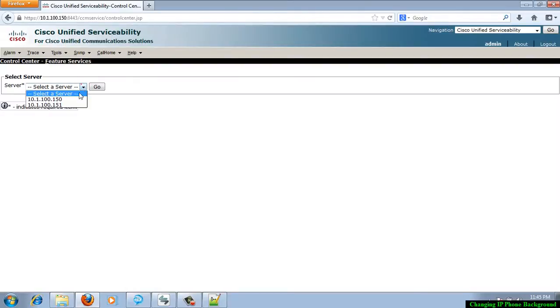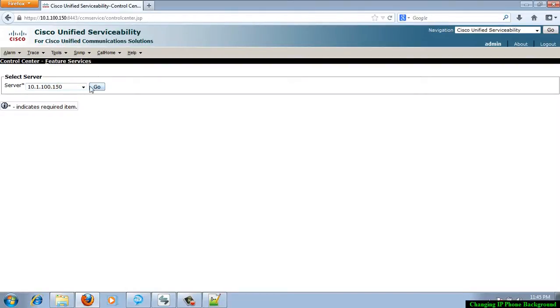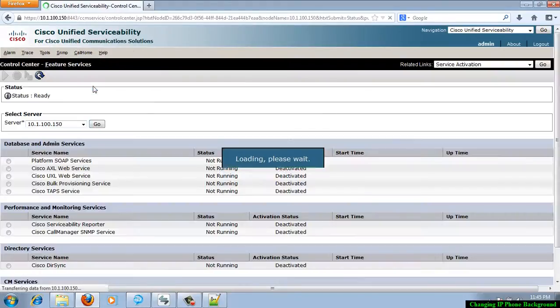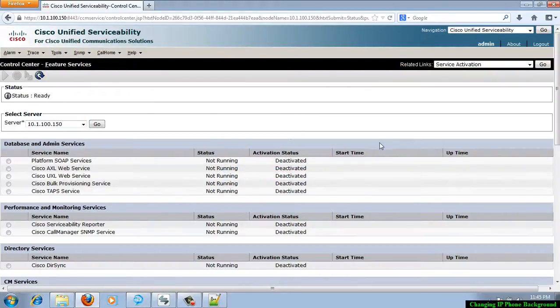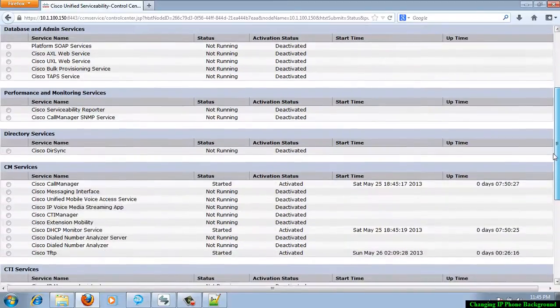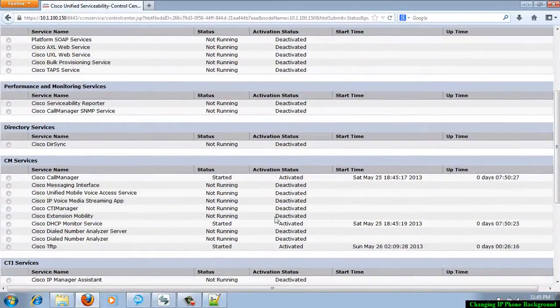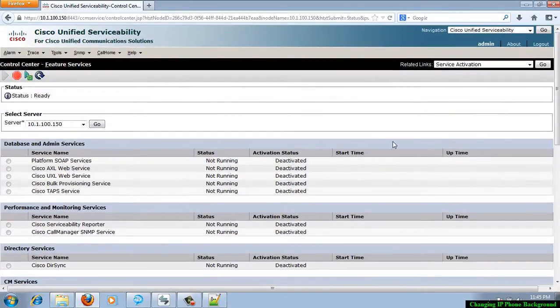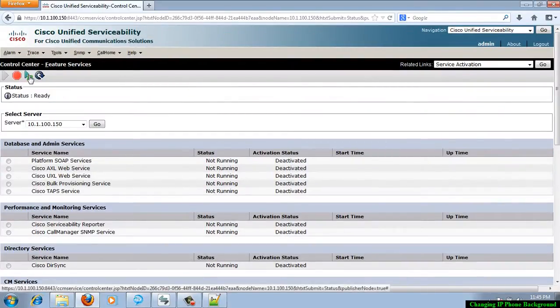Select the server. Here I am running only one TFTP server, which is on 10.1.100.150. Click go. Here under CM services, select Cisco TFTP. Restart the service. It takes a while.